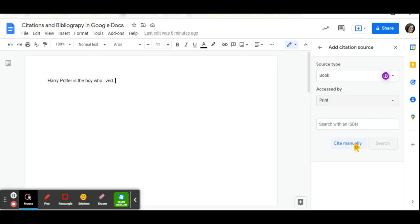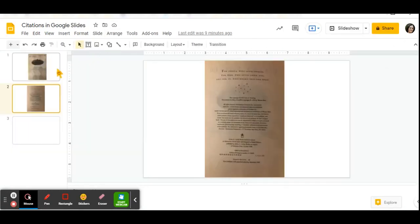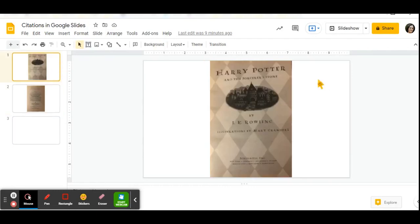If you decide to cite the source manually, you are then going to type in the information for any of the fields that have the blue asterisk on it. So in the case of this example, if we were using Harry Potter and the Sorcerer's Stone, the information you would be typing in would be the first and last name of the author.